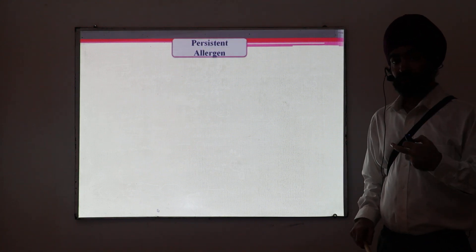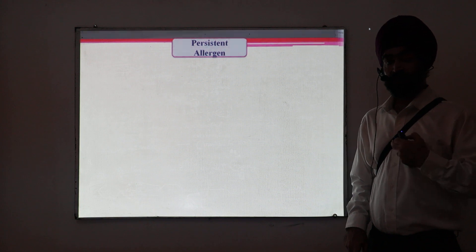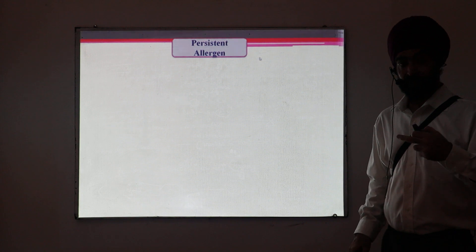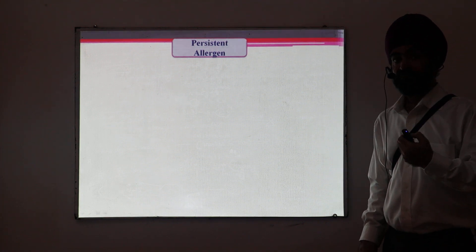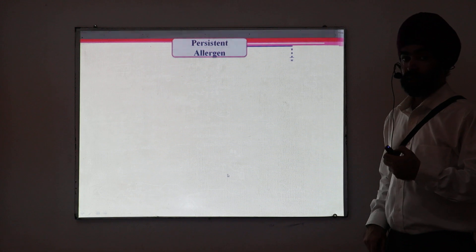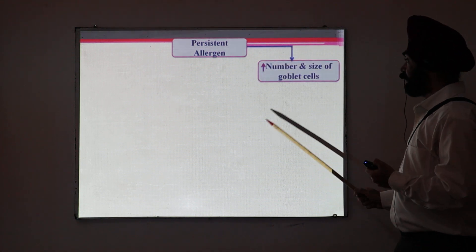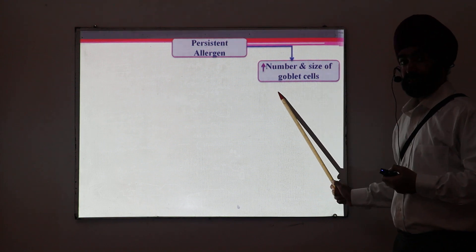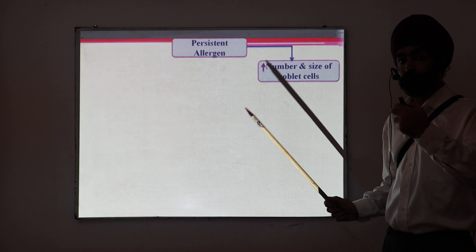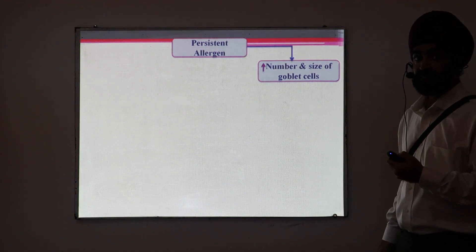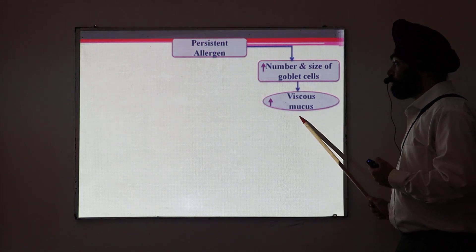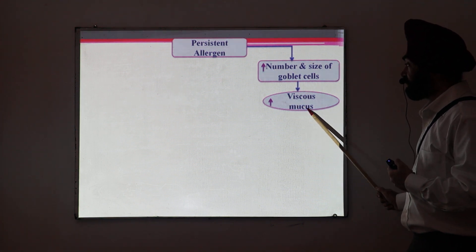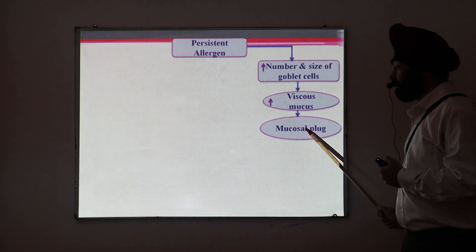Now I will show what pathological changes take place in asthma when there is a persistent allergen coming again and again. First, it will lead to an increase in the number and size of goblet cells — this is a key pathological change. Goblet cell number is increased, their size is increased, there is increased mucus production, and more mucus ultimately becomes more viscous. So there is a viscous mucus, and this will form a mucosal plug.